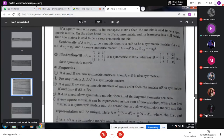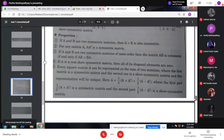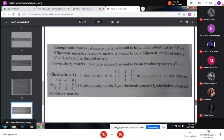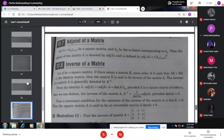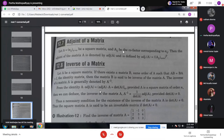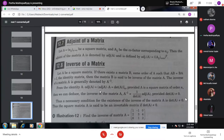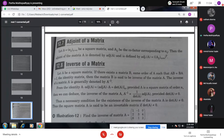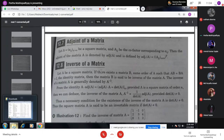Symmetric and skew-symmetric matrices and their properties were discussed previously. We'll start from this point with the adjoint of a matrix. After learning the definition of adjoint of a matrix, we will discuss an interesting property of determinants. First, let me define the adjoint of a matrix.